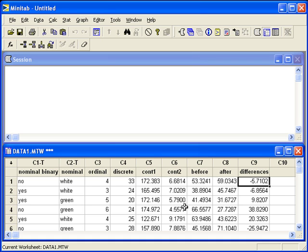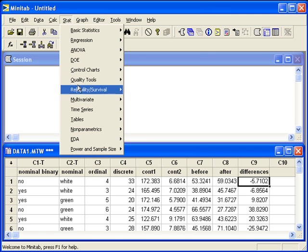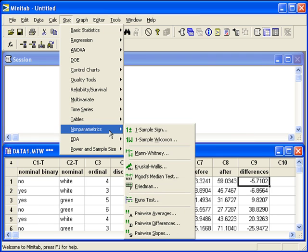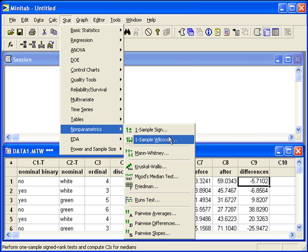Next we can do the hypothesis test. We can go to stat, nonparametrics, one sample Wilcoxon. With our one column of differences, this will be the same as the signed rank test of differences.